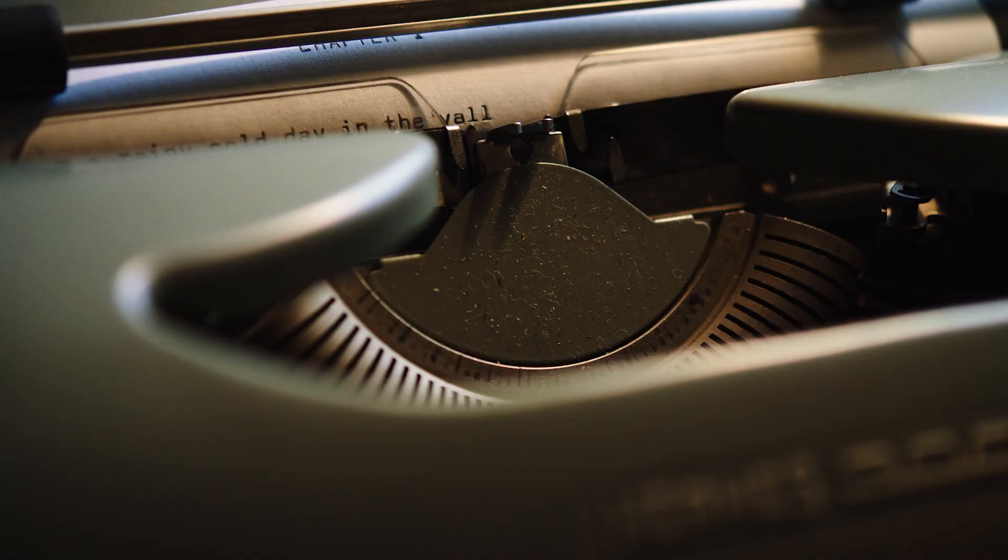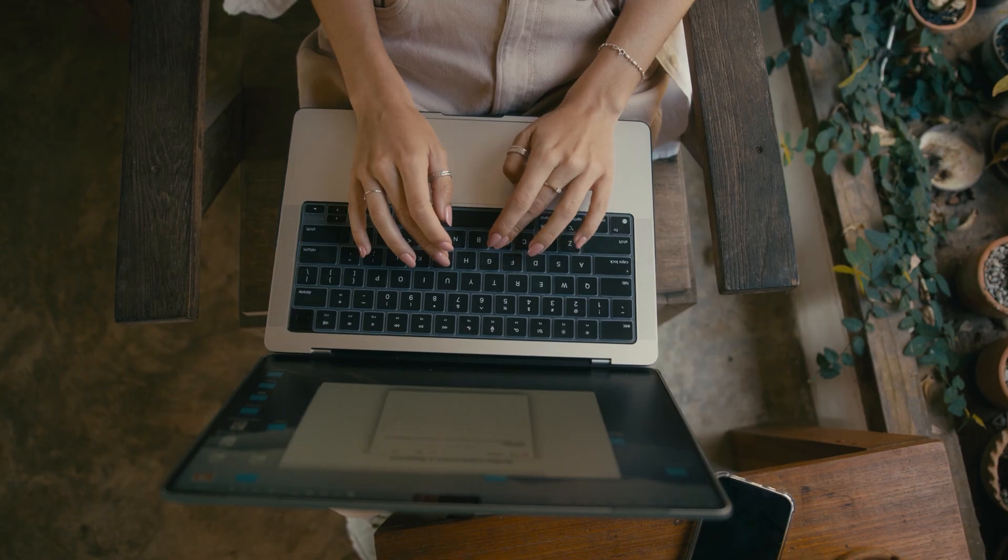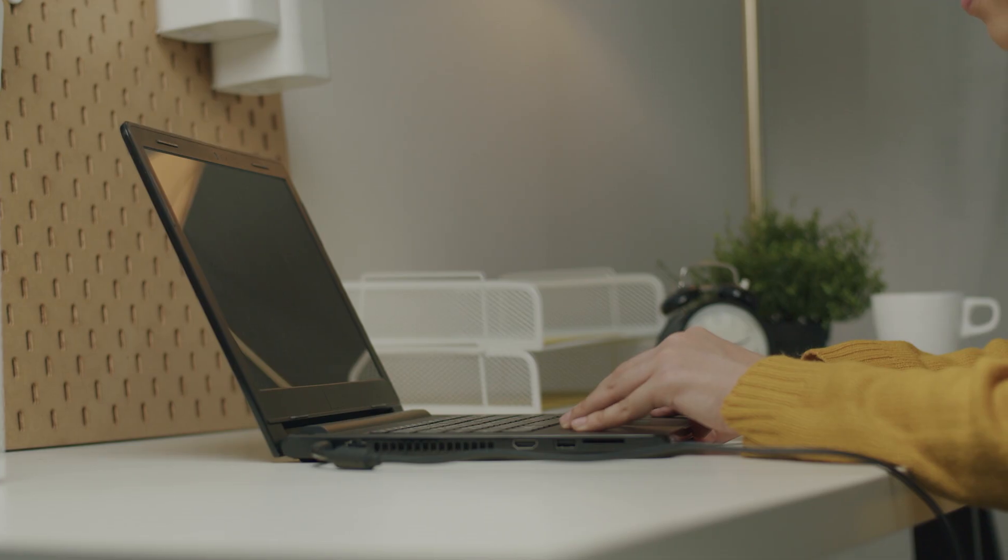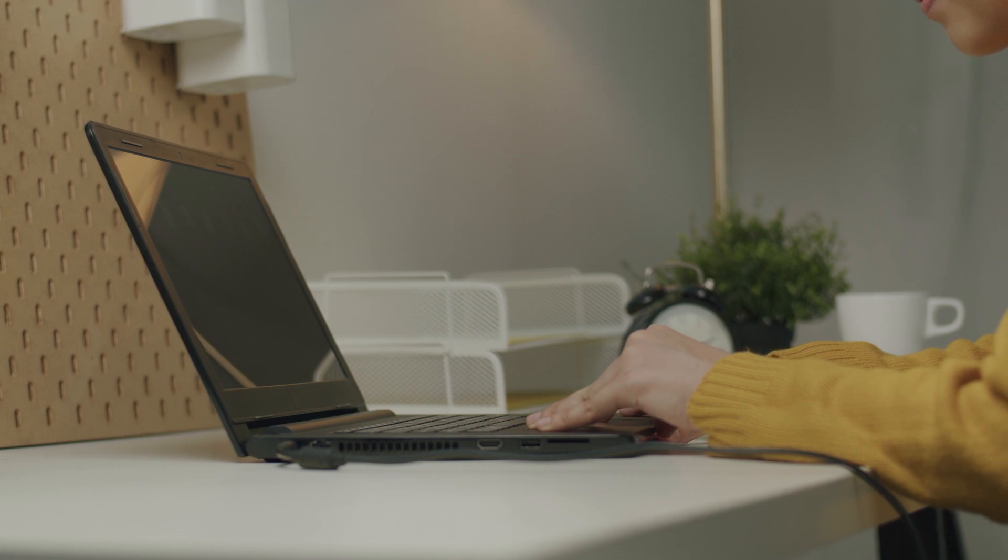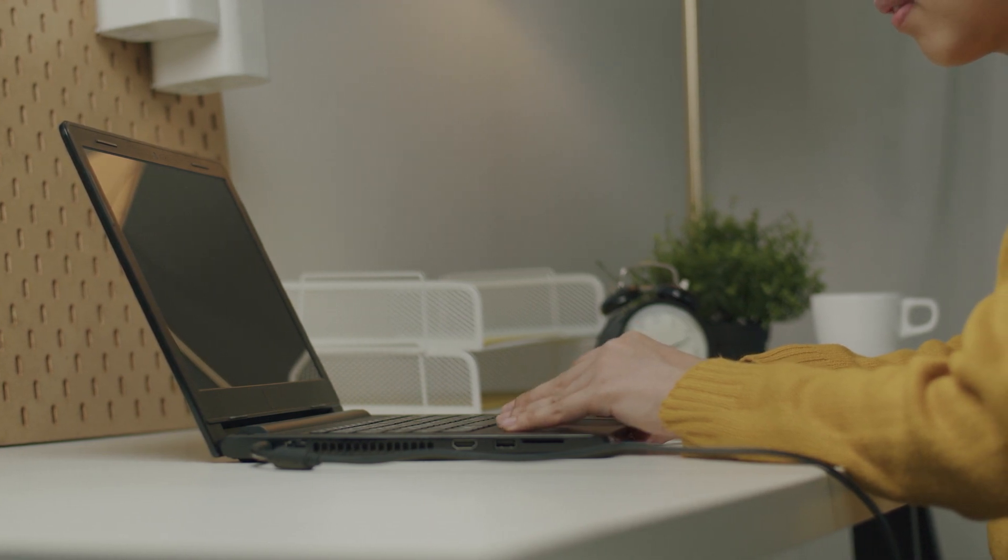Whether you're a high school student or a graduate student, a writer or a researcher, we've got the perfect laptop for you. Let's dive in and find the laptop that will make your academic life a breeze.